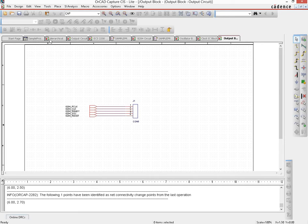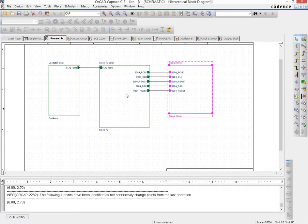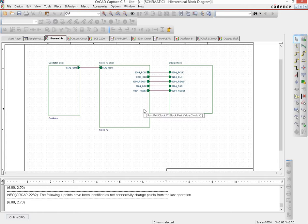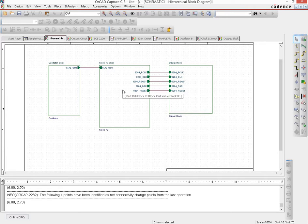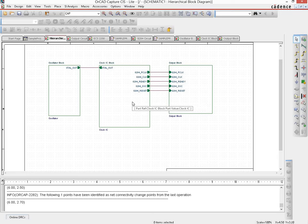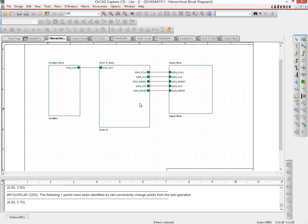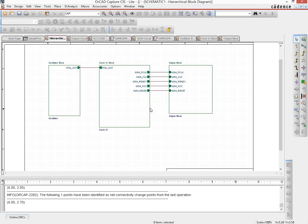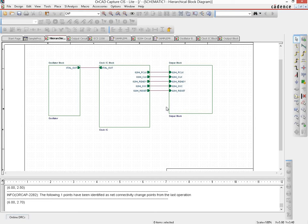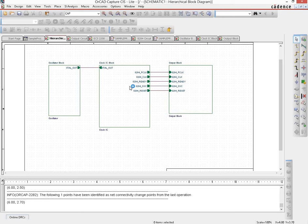Now what we will do as an example is say I suddenly decide that I am going to have a new connection here that's an output and that goes out of the clock IC and then is taken as an input in this output block. So there are two ways of doing this.